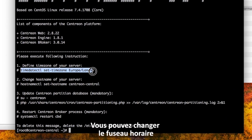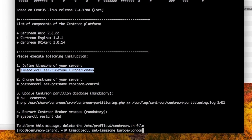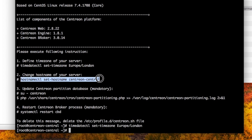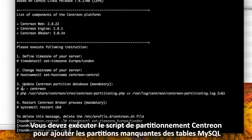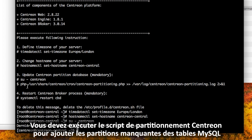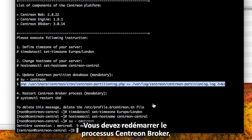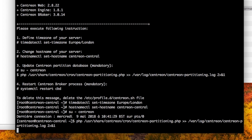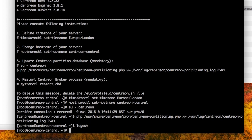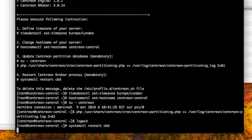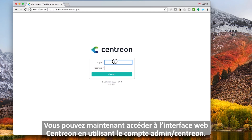You can change the time zone. You can change the name of the server. You have to execute the Centron partitioning script to add missing MySQL table partitions. You have to restart the Centron blocker process. Then you can access the Centron web interface using the account admin central.